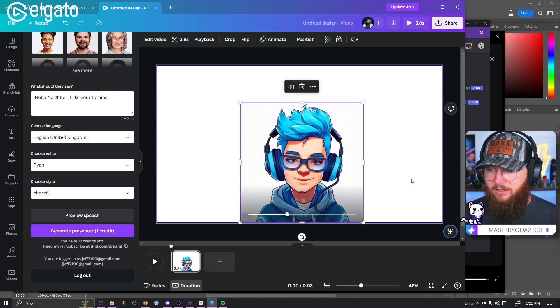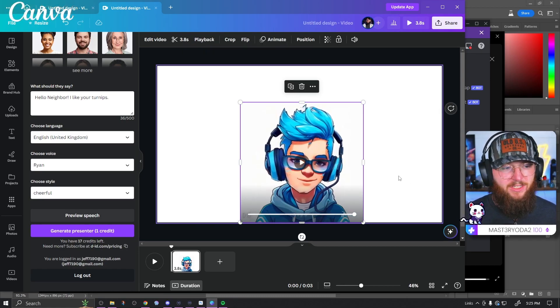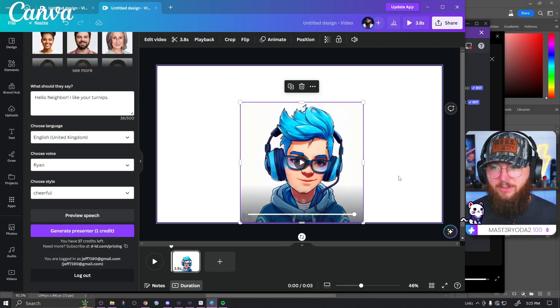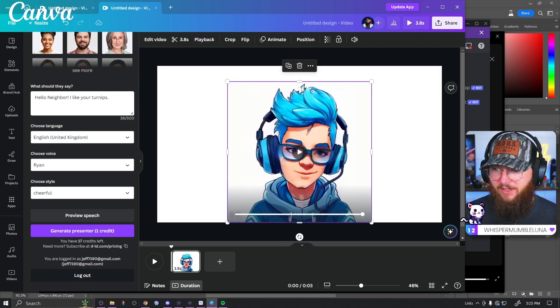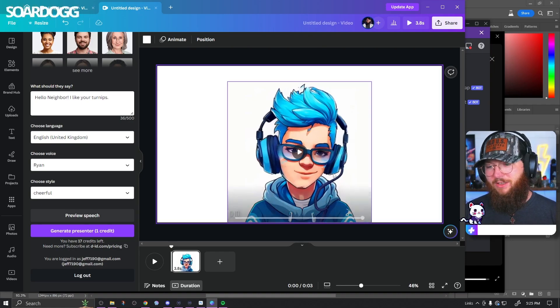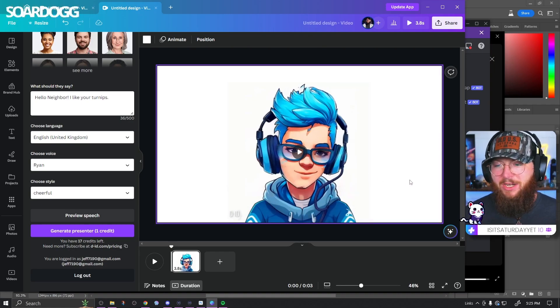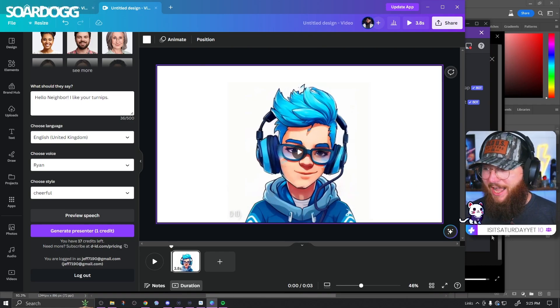'Hello neighbor. I like your turnips.' There it is — the man likes your turnips. That's a normal thing to say, guys. And it's not perfect — you can see over here in the hair that it's done some wonky things, but it's pretty good. I'm impressed with it.